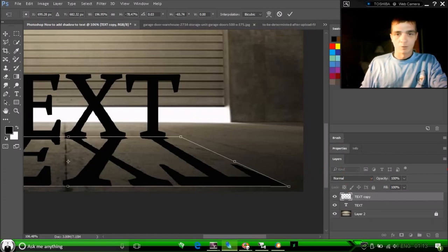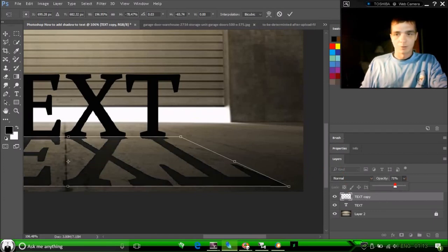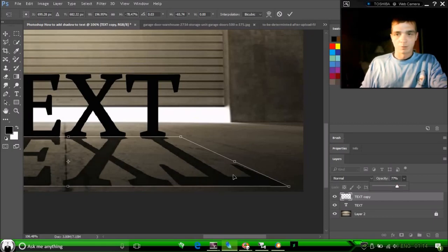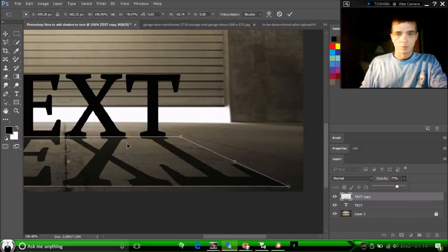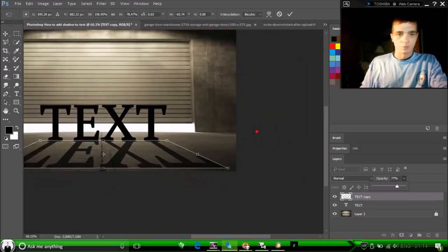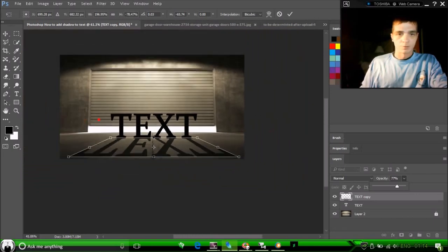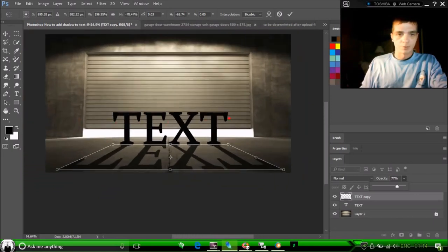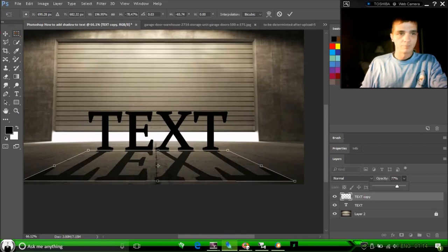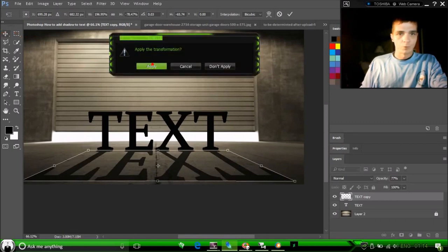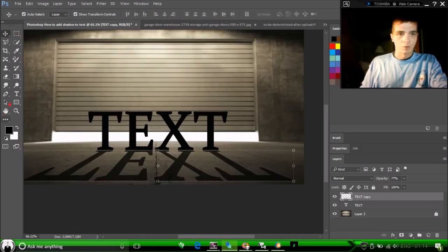All right, now we're going to adjust the opacity. Let's go 75 to 77%. That's about right. And that is it.